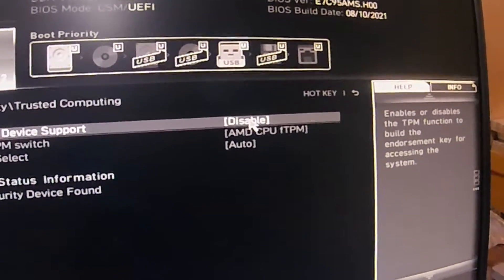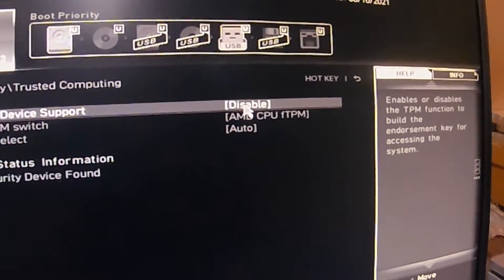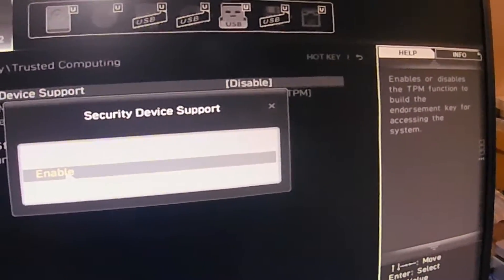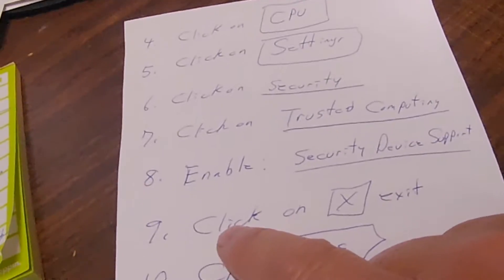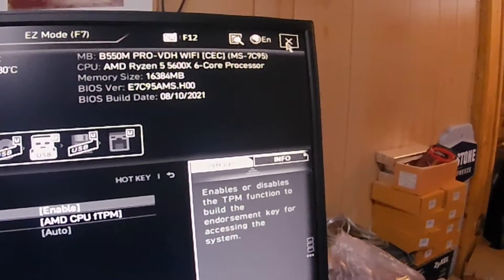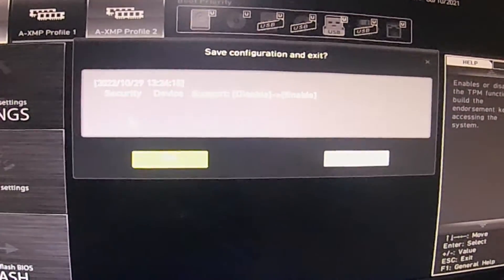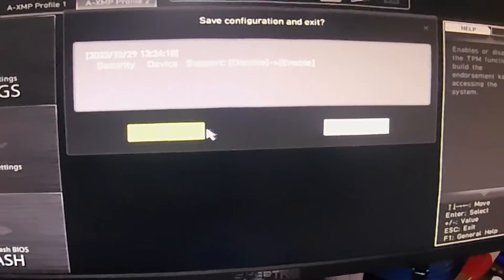Now we're in Trusted Computing. We need to find Security Device Support - it is disabled, which is why you couldn't do Windows 11. The simple solution: click on it and a box opens up asking if you want to enable or disable. Make sure it's set to Enabled. Step nine: click the X to exit. A box opens up saying 'Save and Configure and Exit' - this is where you save your changes. You went from Disabled to Enabled. Click Yes.